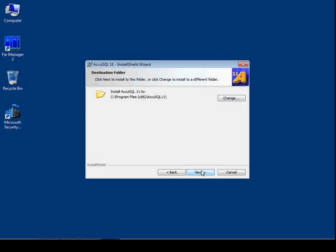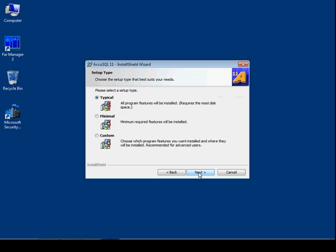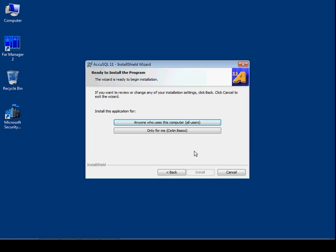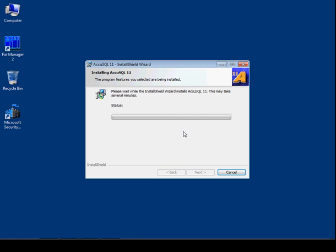Click Next. Default location is good and we are going to install typical, and we are going to install for all users. Okay, it will take only a few seconds more to install.